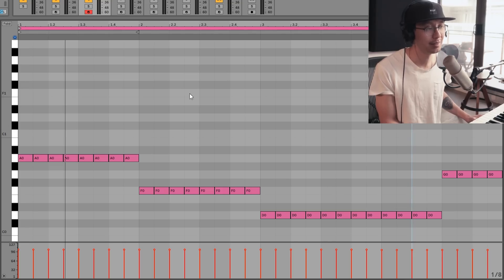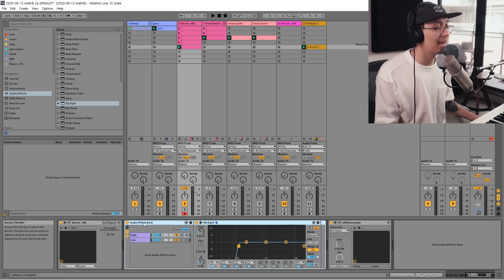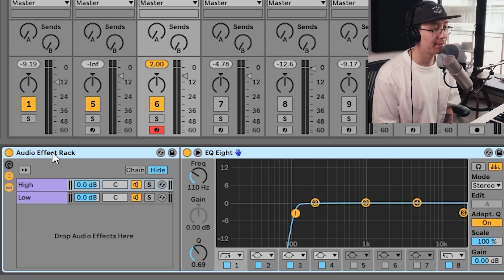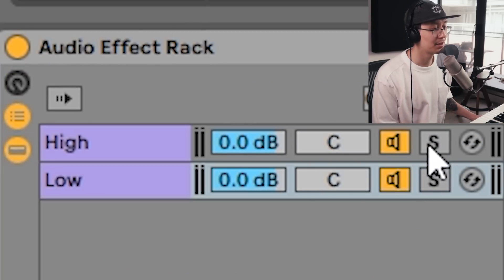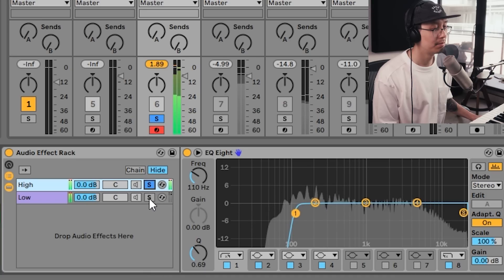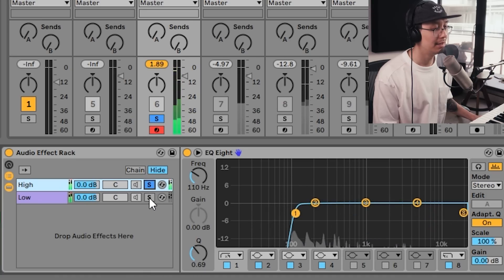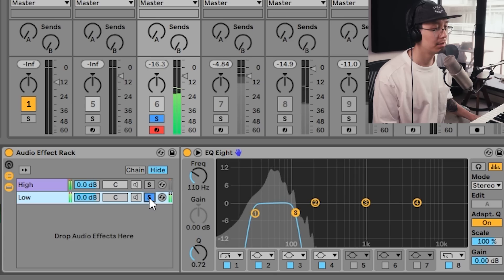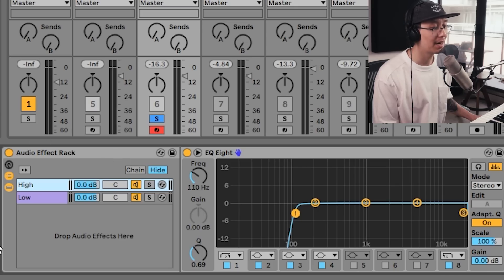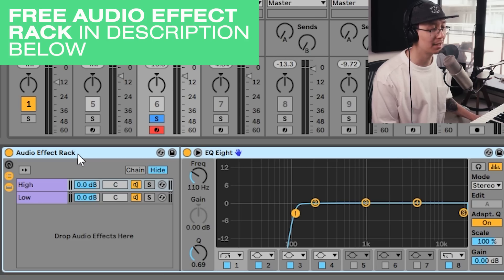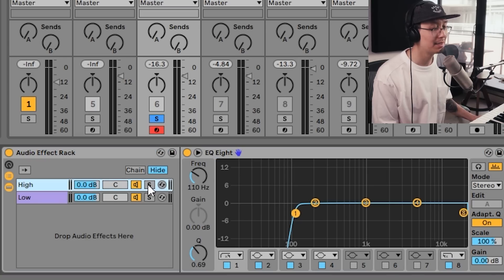Now that we have the bass line written, let's add some additional effects to really bring the sound out. I have an audio effects rack here which splits the bass signal between the high frequencies and the lows. I'll be processing only the highs. I'll leave a link in the description below on how to add the effects rack, and I'll also give you guys the effects rack for free as a preset so you can apply it to your track.